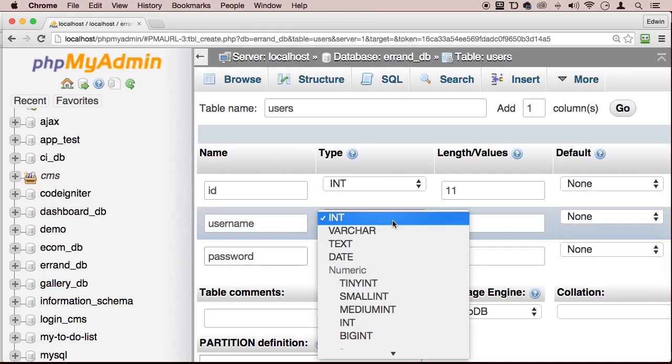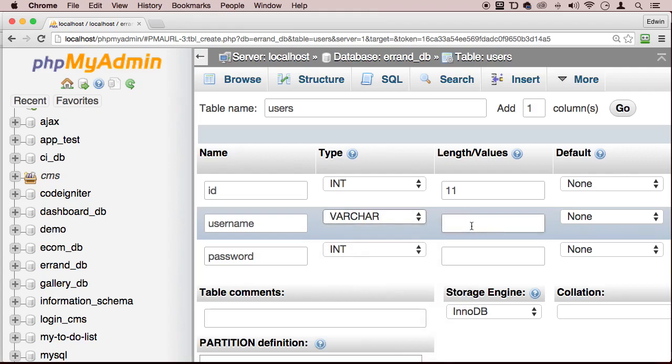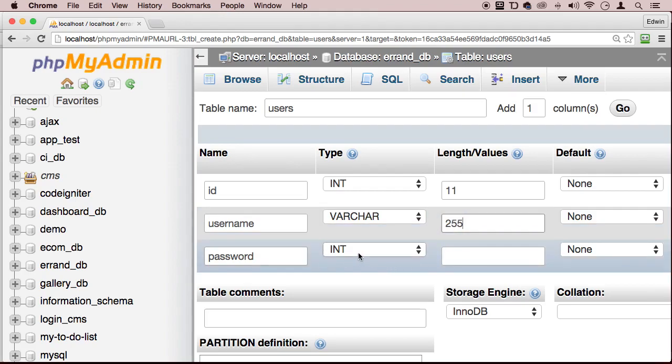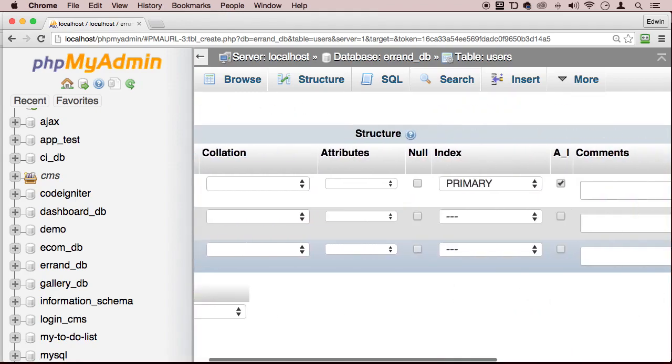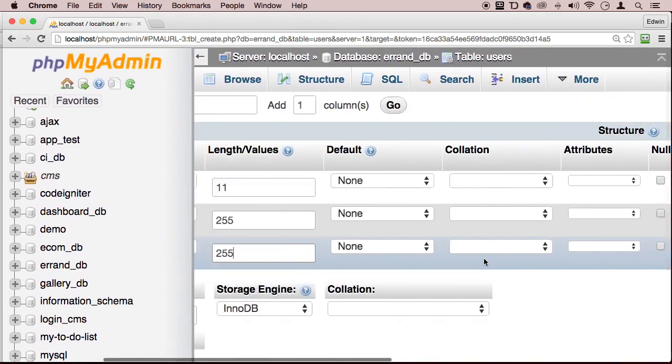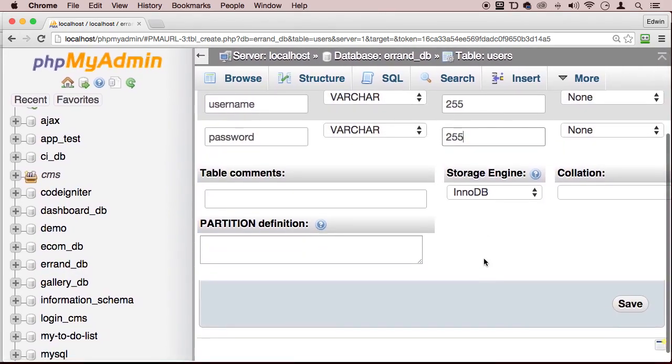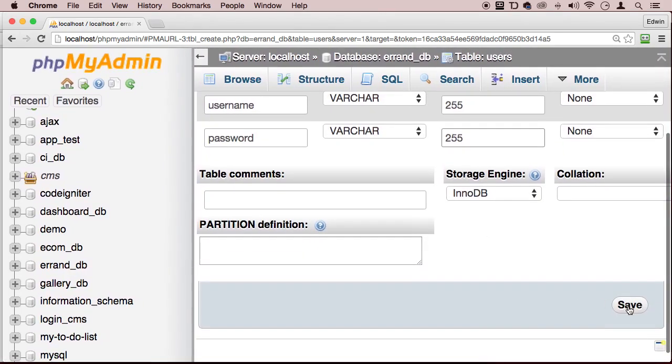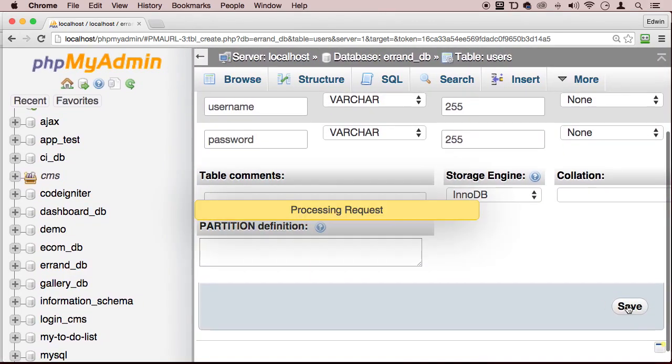Let's make sure that the username type is varchar, varchar, whatever you want to call it. And let's just say 255 and the password, let's make it the same. And let's just click save. Oh, we're all the way in the bottom here. Save. Perfect.